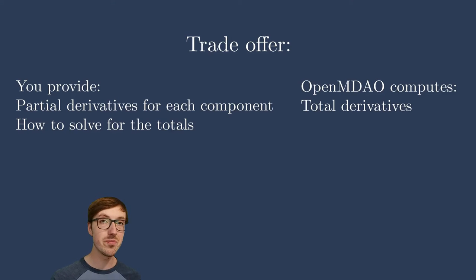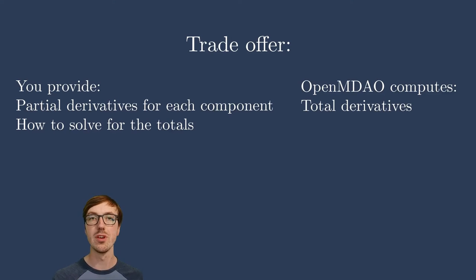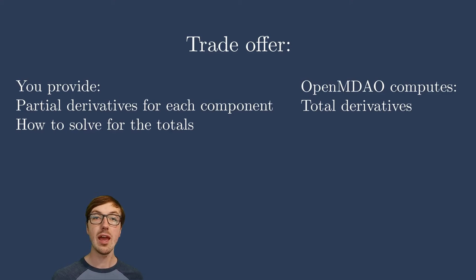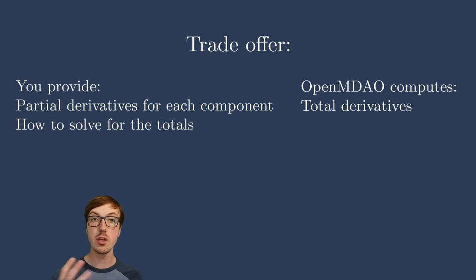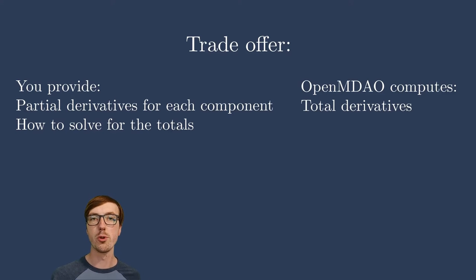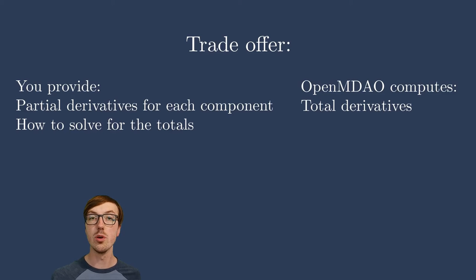Now I talked about you need to also say how to solve for the totals. That's where the linear solver comes in. OpenMDAO allows you to say how you're going to use a linear solver to converge the derivative information. You yourself don't solve for the total derivatives, but you tell OpenMDAO how to do it, and then it solves it for you.